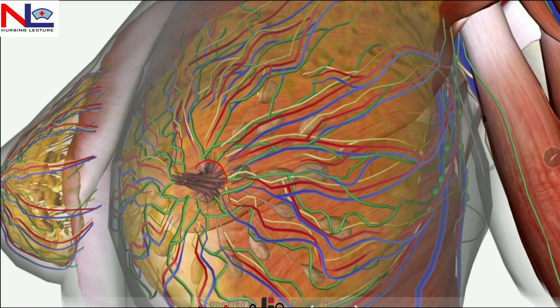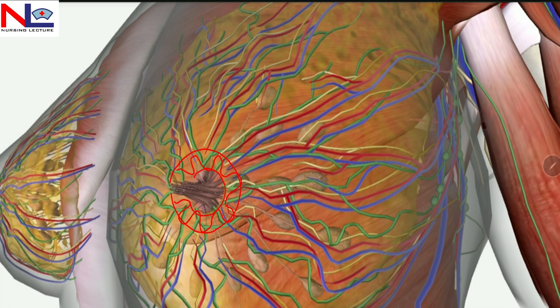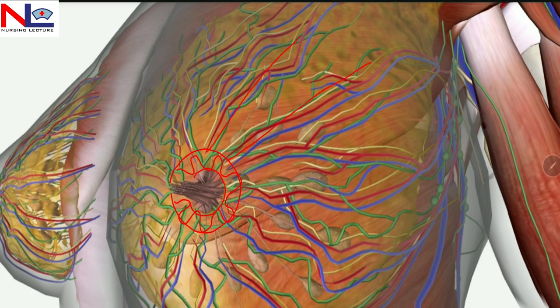The pigmented surrounding area of the nipple is called the areola. A baby can easily identify it because of its darker appearance. It accommodates various modified sebaceous glands known as Montgomery's tubercles. These become hypertrophied — meaning an increase in cell size — during pregnancy, which makes the areola lubricated. There are also suspensory ligaments, or Cooper's ligaments, which extend from the skin to the deep fascia and support and maintain the shape of the breast.